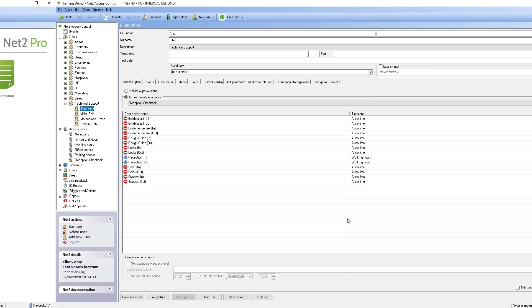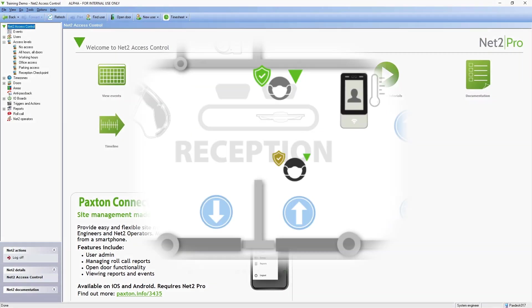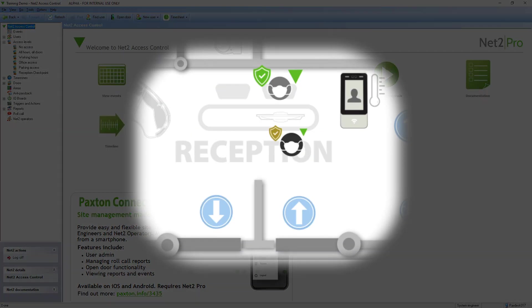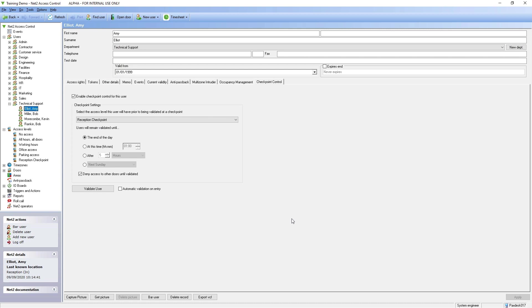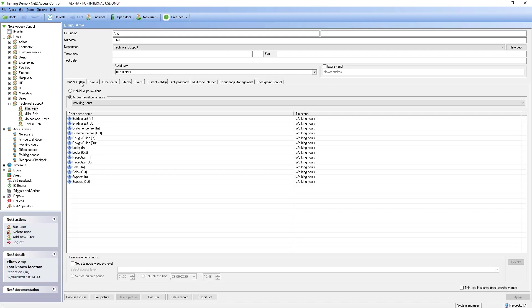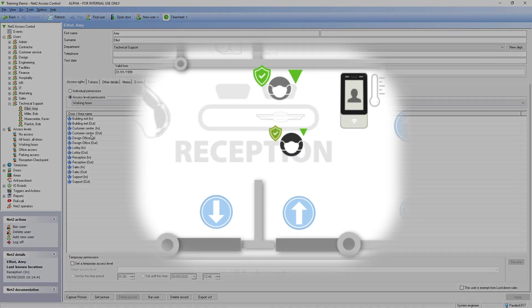When a user now enters the reception area, they present their token directly to the desktop reader. The software automatically brings up their record at checkpoint control tab. The operator can easily validate that user. By validating, the user's access level returns to their standard permissions.